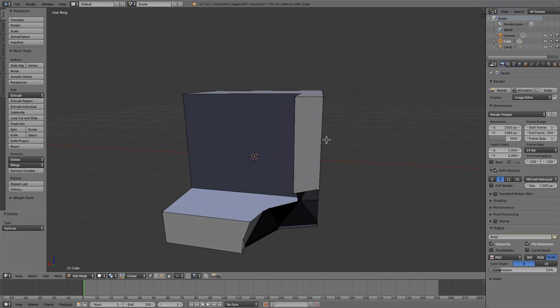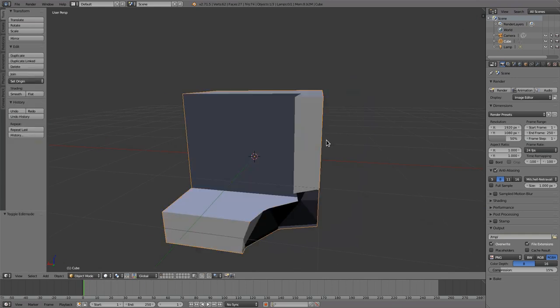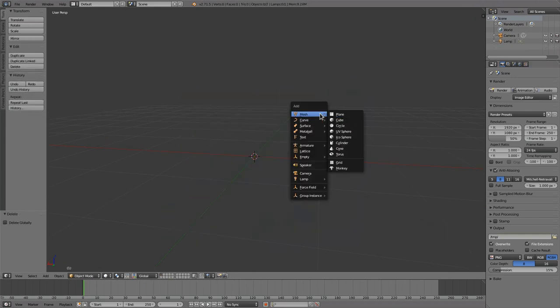There is one example of something that you can do with the Intersect tool that you can't do with Boolean or the Knife tool, and that's self-intersection.